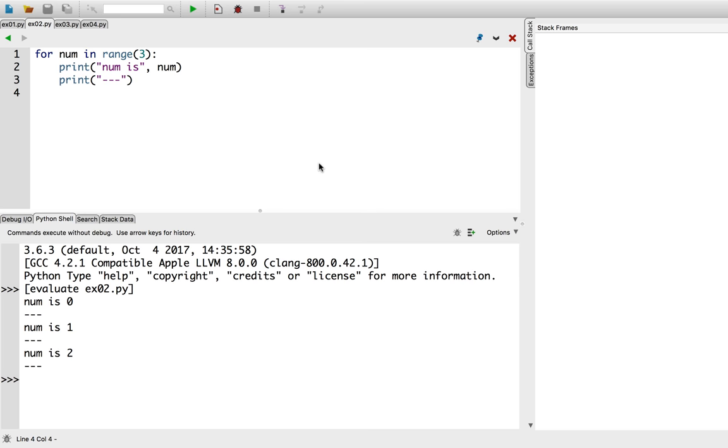By default, range returns a sequence starting from zero up to but not including the number we gave it, increasing by one each time. Think back to string indexing. Why does range start at zero and not include the stop value?